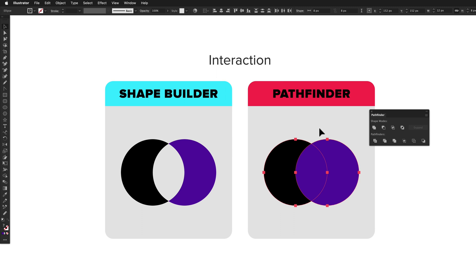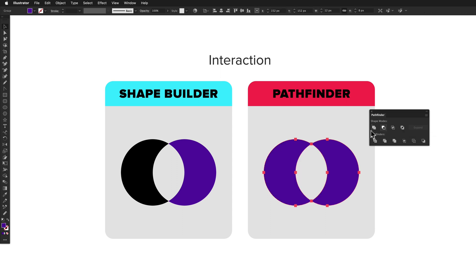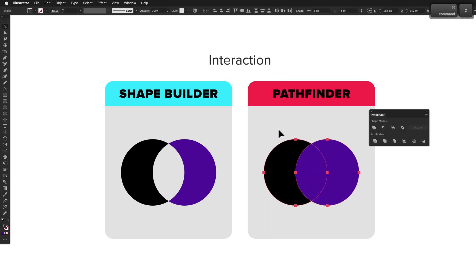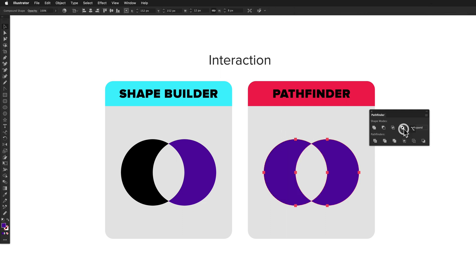Pathfinder can work destructively, where the resulting paths are placed on the canvas, or non-destructively, where the original path is kept and you can continue to edit it later. Option clicking on the actions in the Pathfinder panel changes them to be non-destructive rather than destructive. The Shape Builder tool is always destructive.